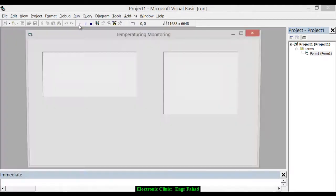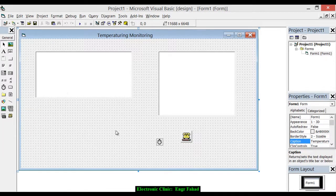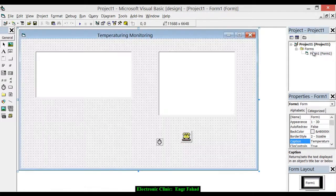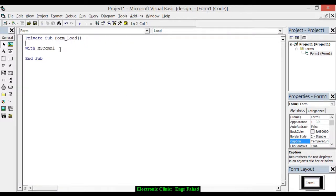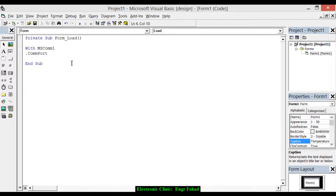If we play at this stage it won't do anything because the programming is not yet done. Let's start the programming — double click to open the form load event. Now let's start the programming for the communication port. With MSComm1: set the ComPort to 8, which is the port number on which the Arduino is installed. Set Settings to '9600,N,8,1' which is the baud rate we used in the Arduino programming.